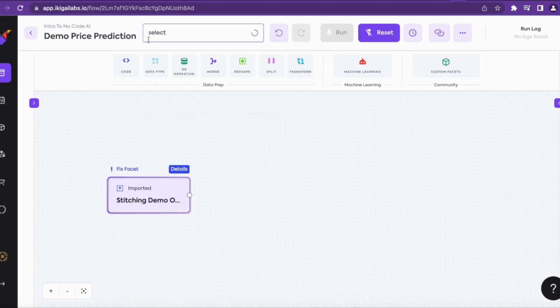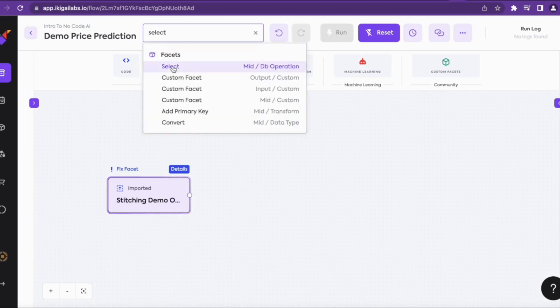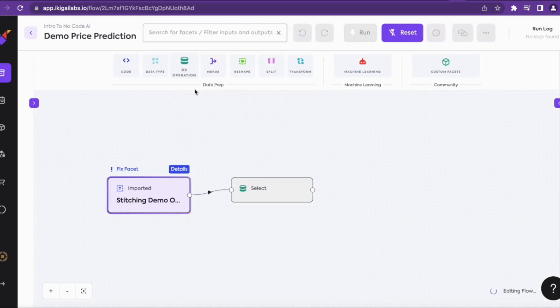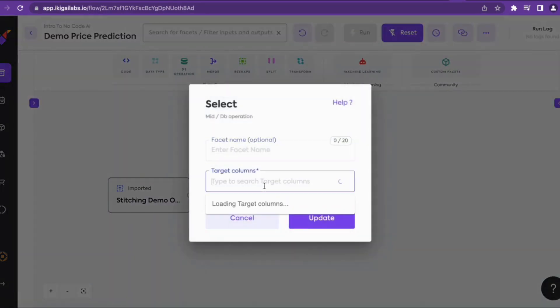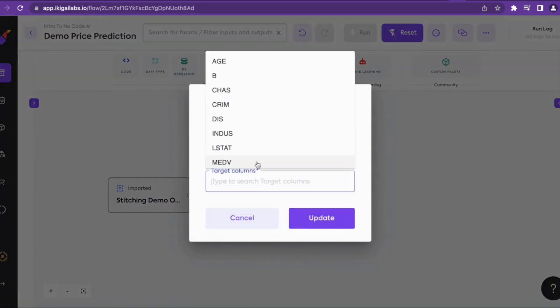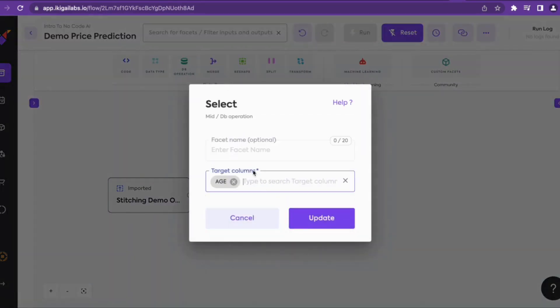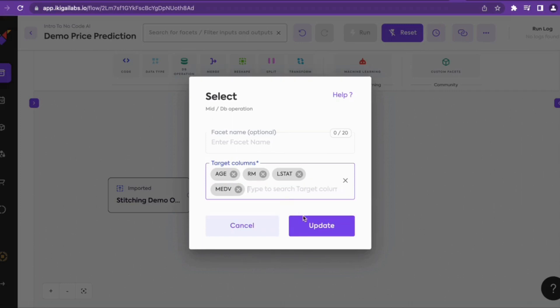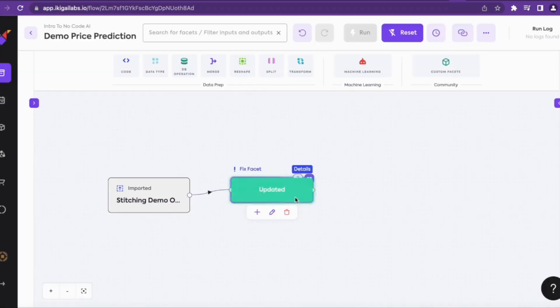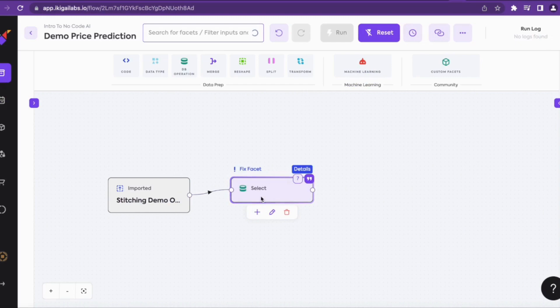Now we will select the columns on which we want to make the prediction. To do this we'll add a select facet. Now we'll select the parameters: age, number of rooms, LSTAT, and the median value of the houses, and update the select facet.